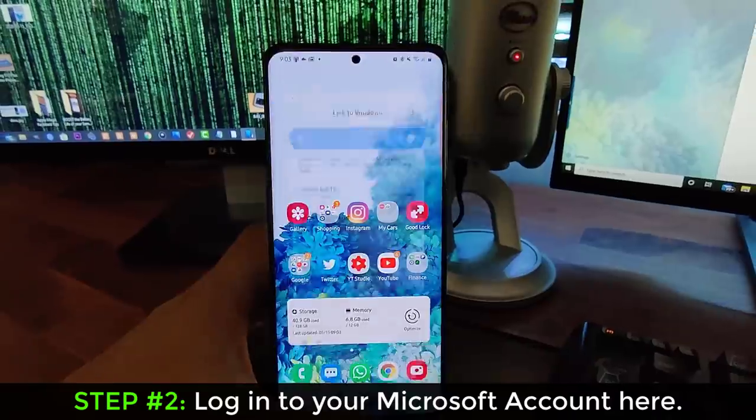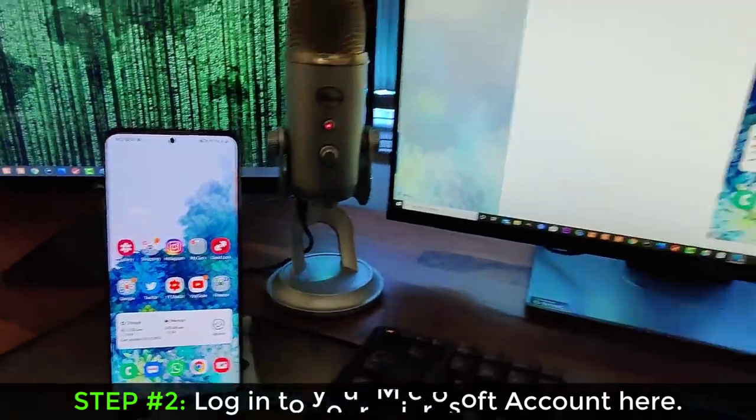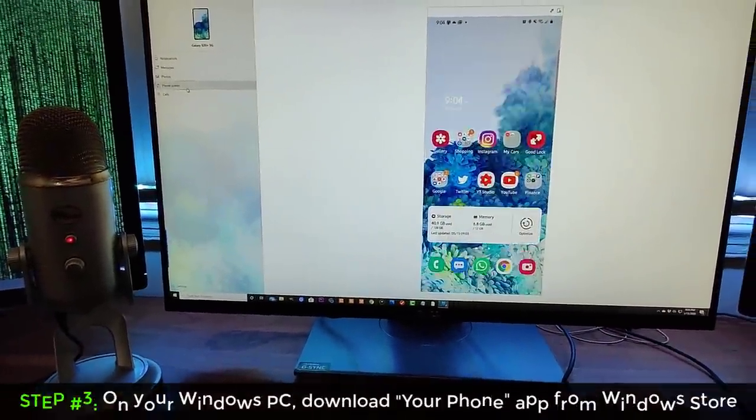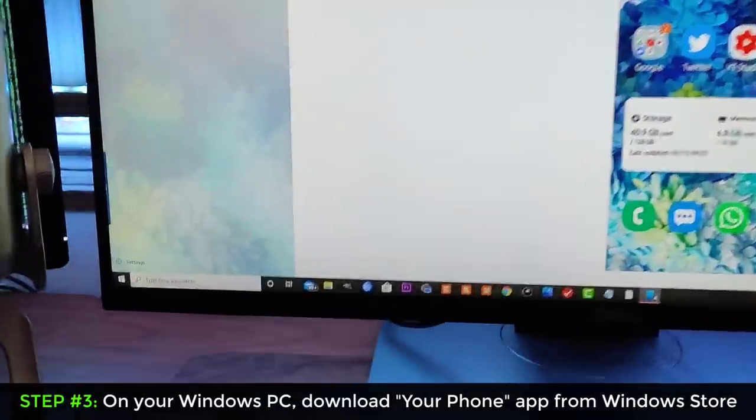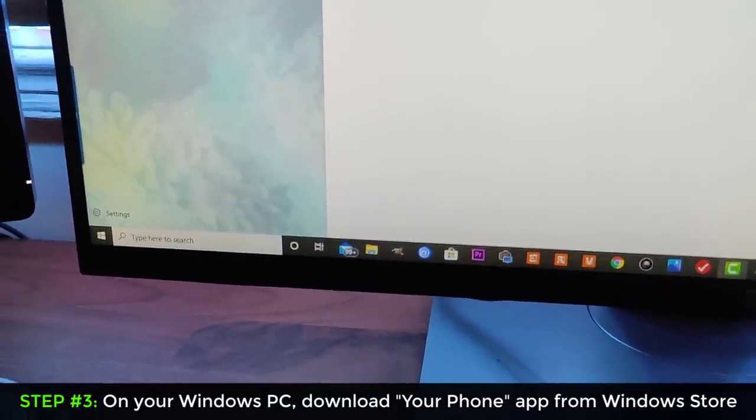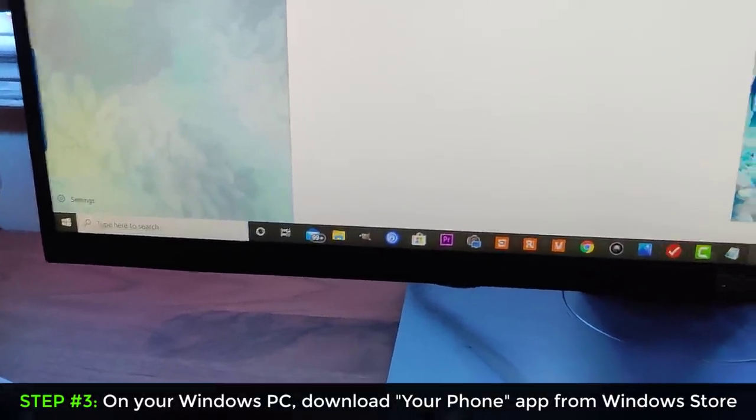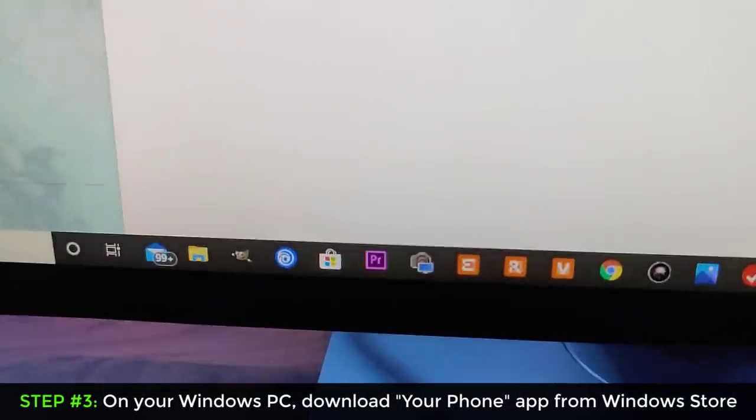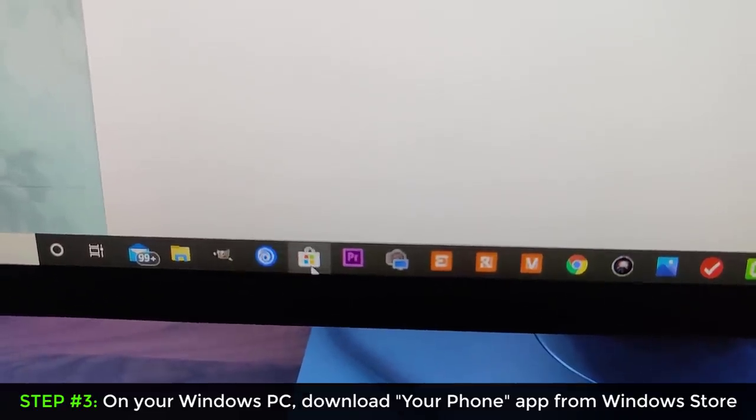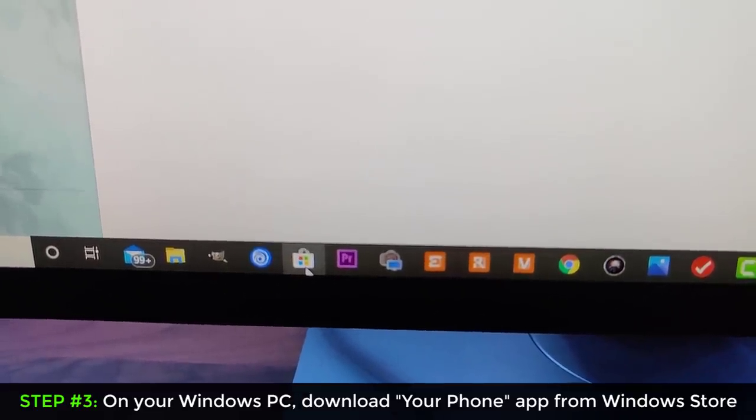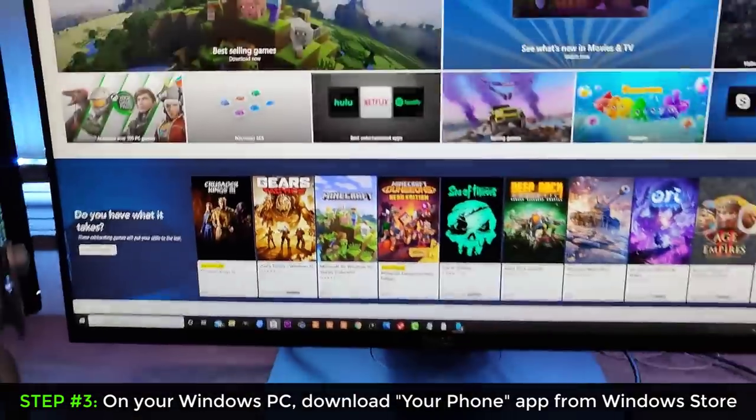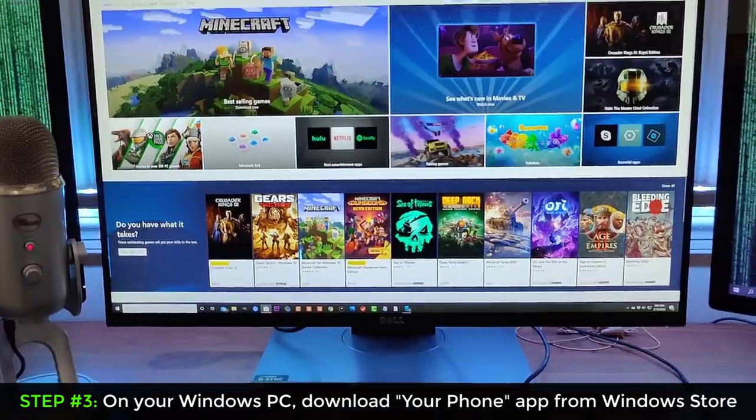Once you're done doing that, what you then do is you go into your Windows PC, and then you have to launch the Microsoft store application, which is right here. That's the store application from Microsoft.